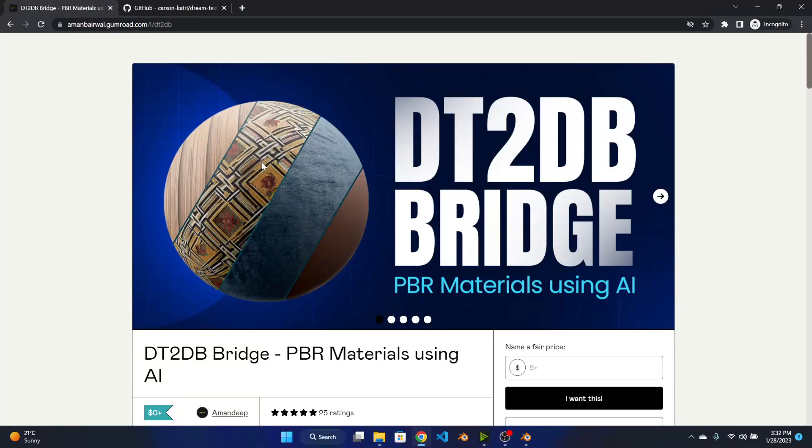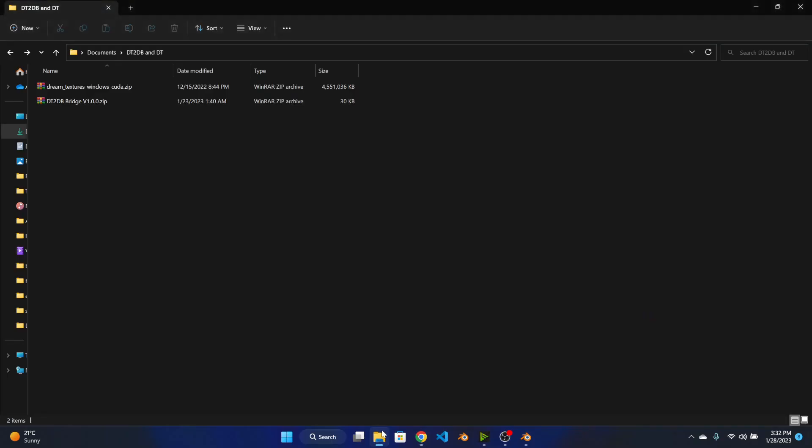Hi guys, welcome back to my YouTube channel. In this video I will show you how to set up and install DD2DB Bridge add-on which I released a few days ago. So without wasting any more time, let's get started with the installation process.